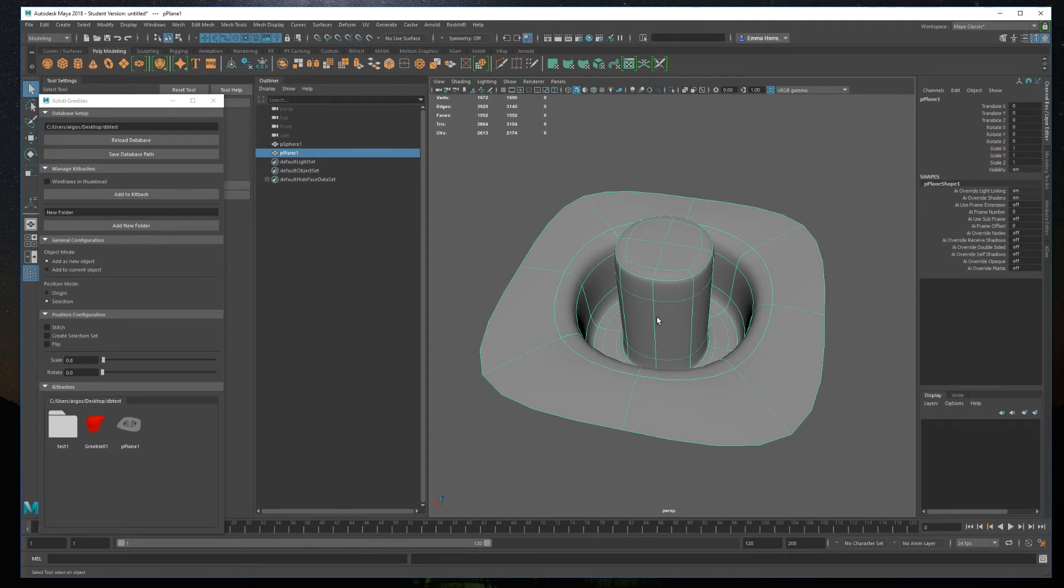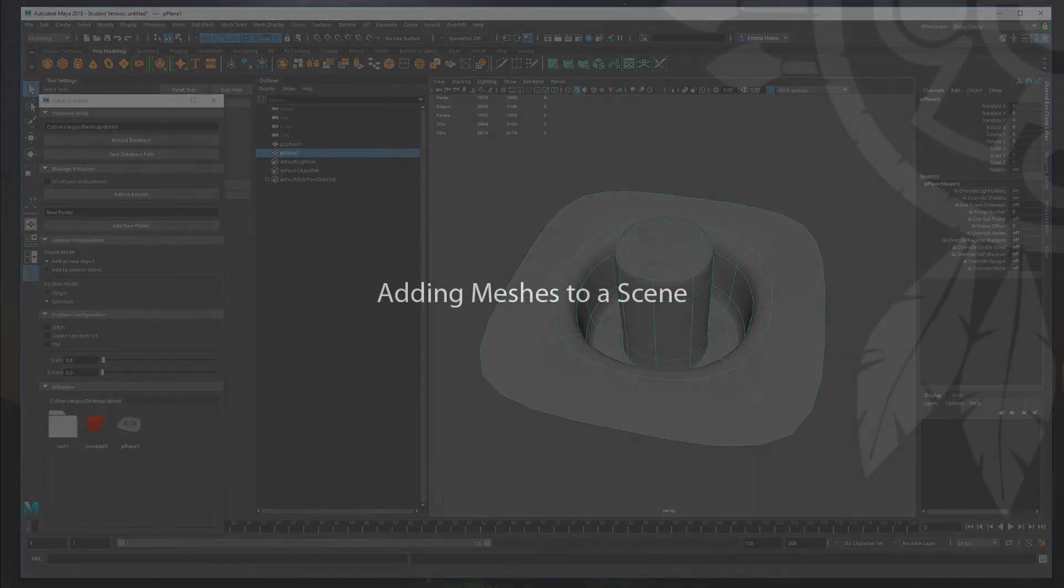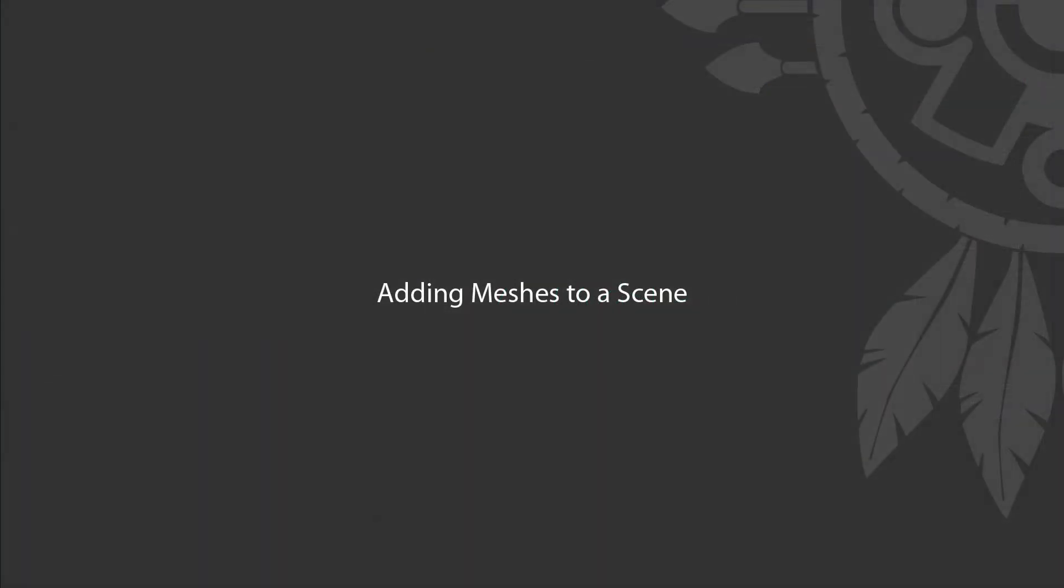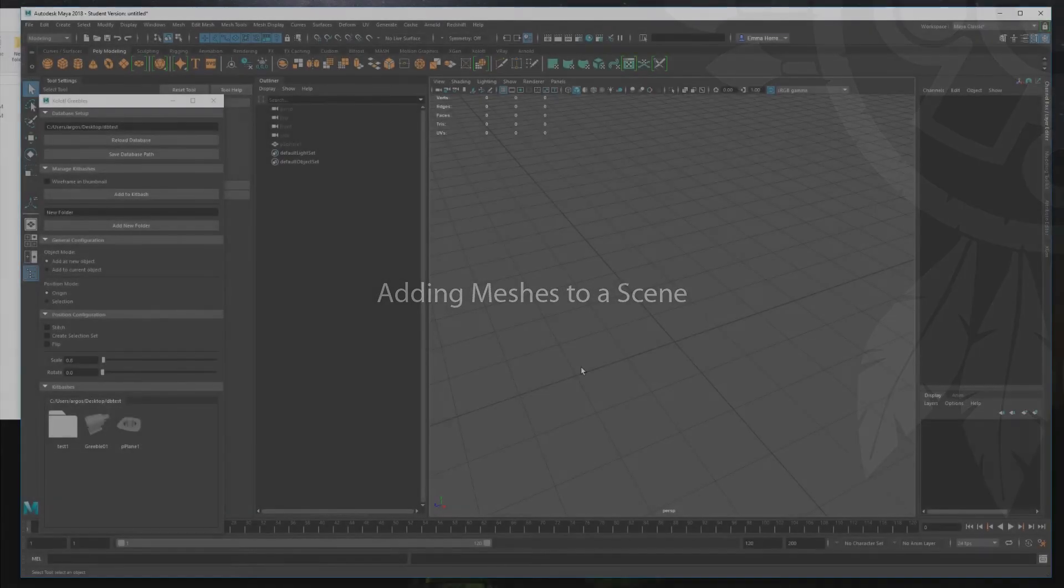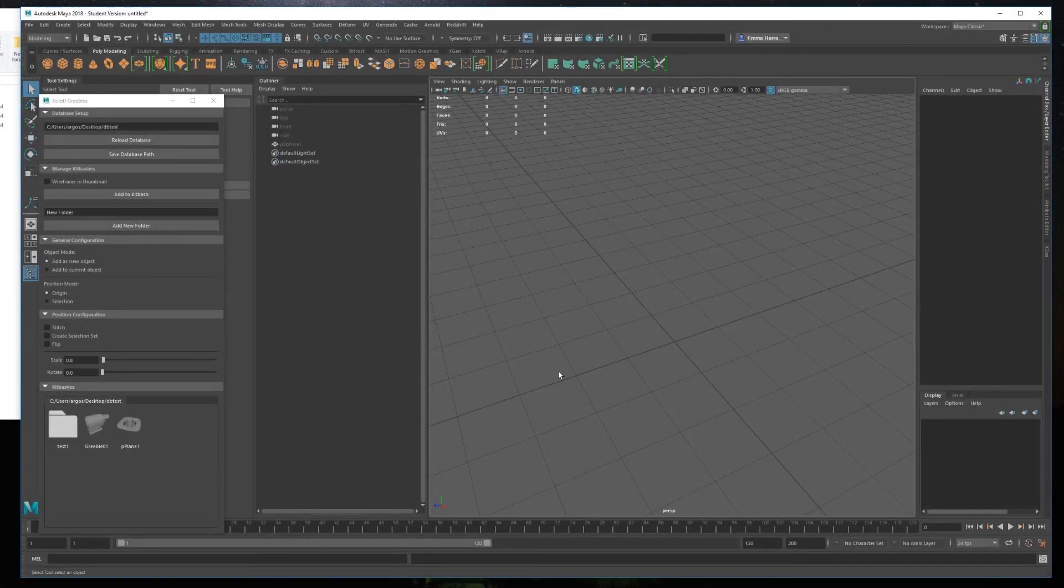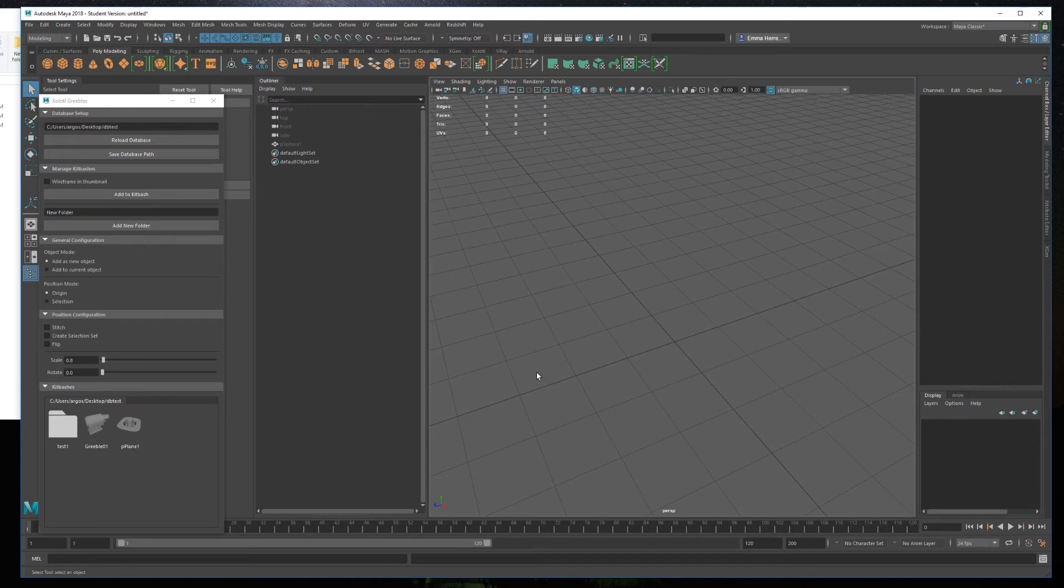Now let's see how we can use those meshes. Basically, there are three ways to add a mesh. The first one is to add it to the origin, so you can position it manually. Just select origin in the position mode, and click the mesh you want to add.